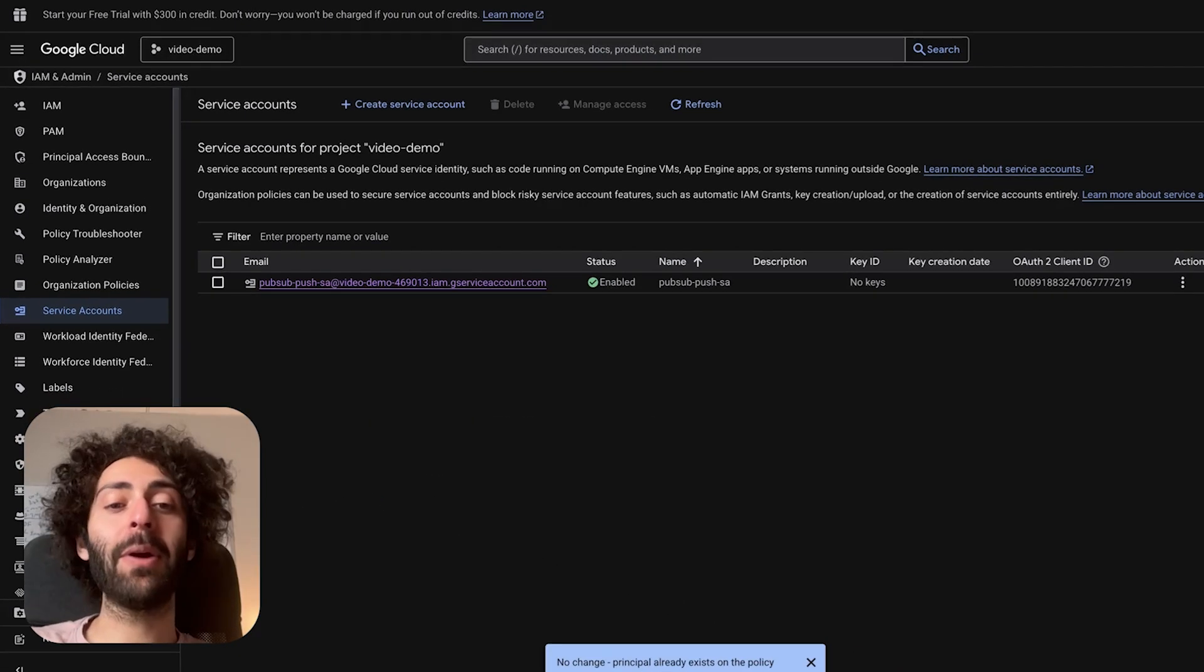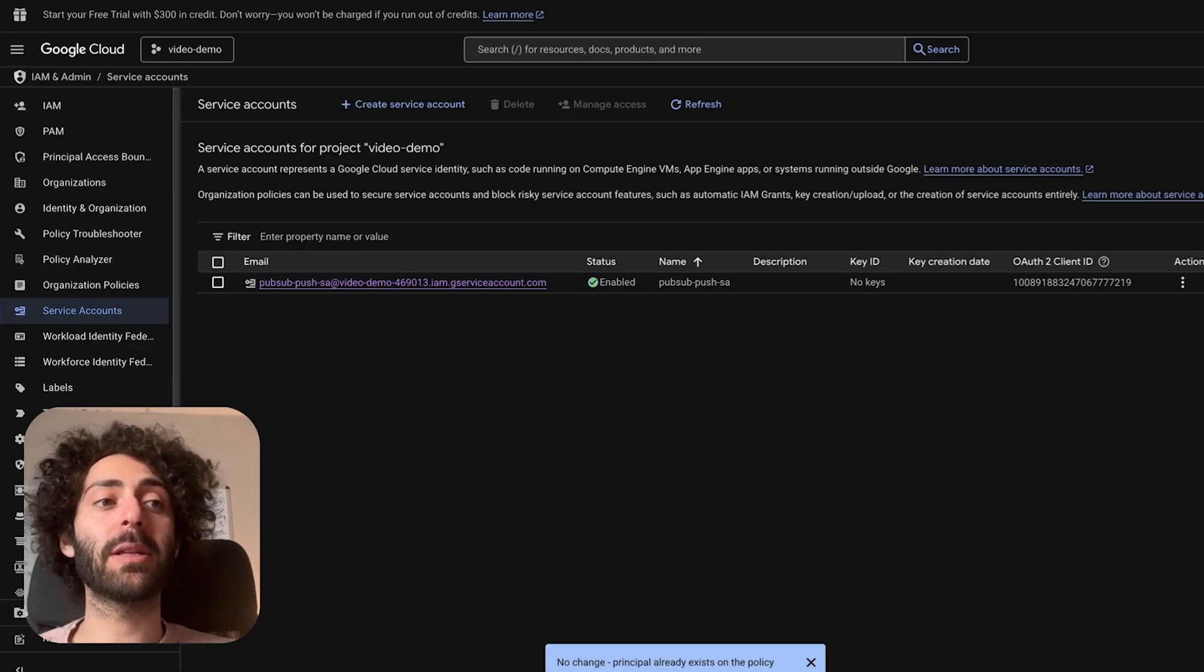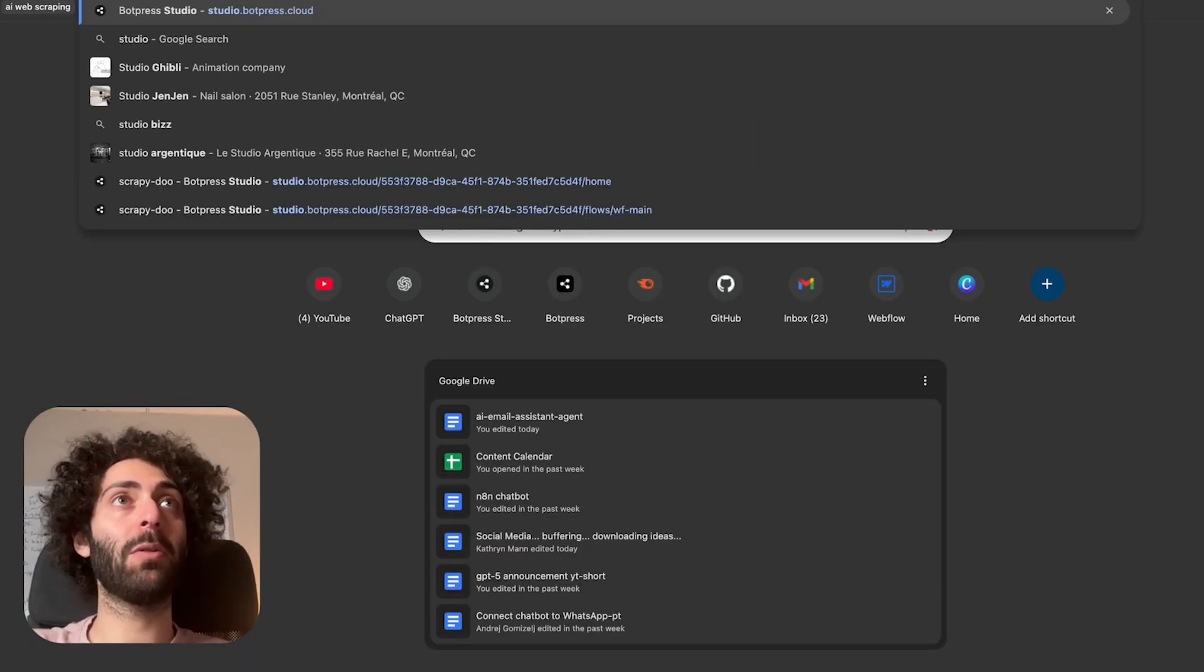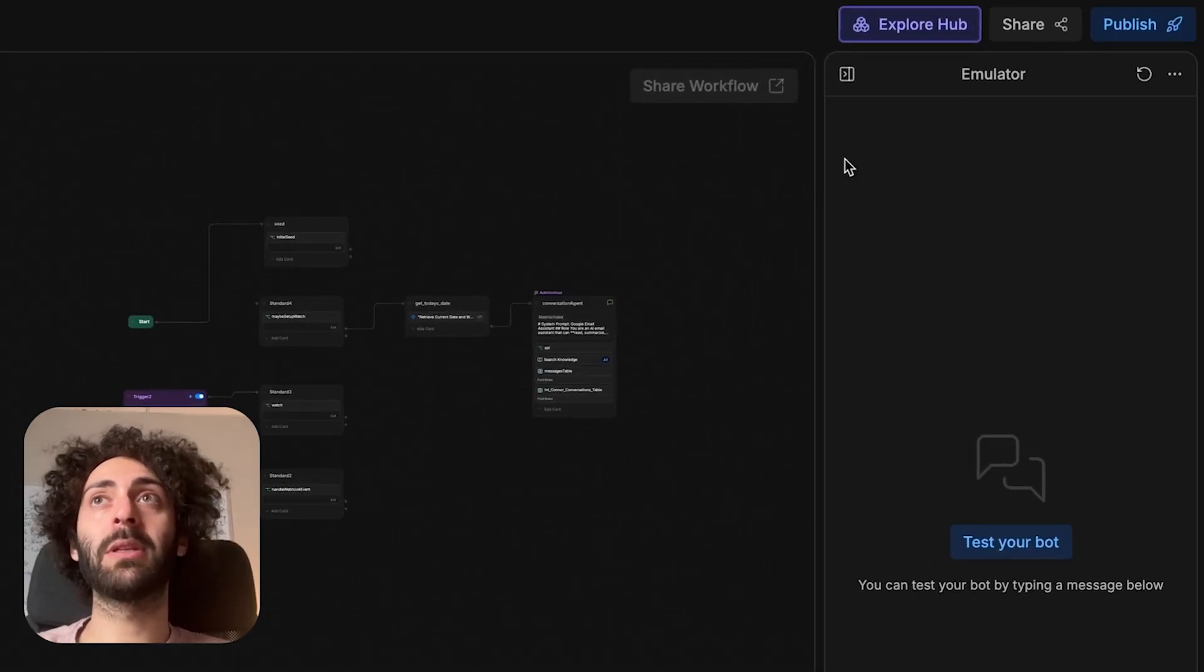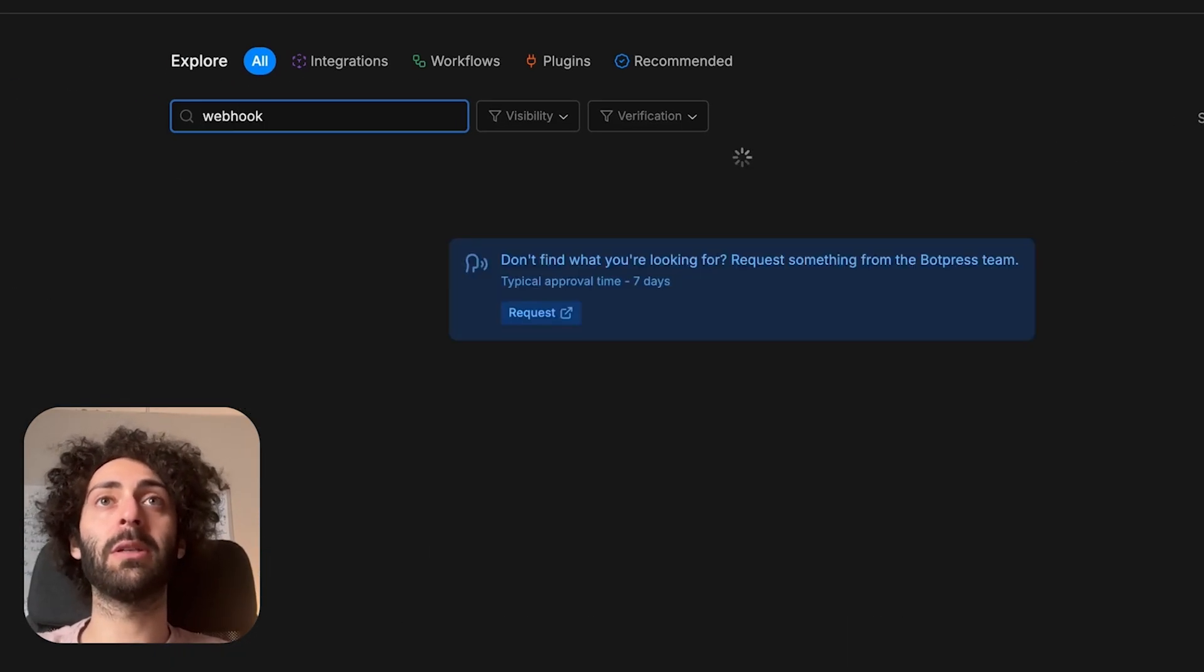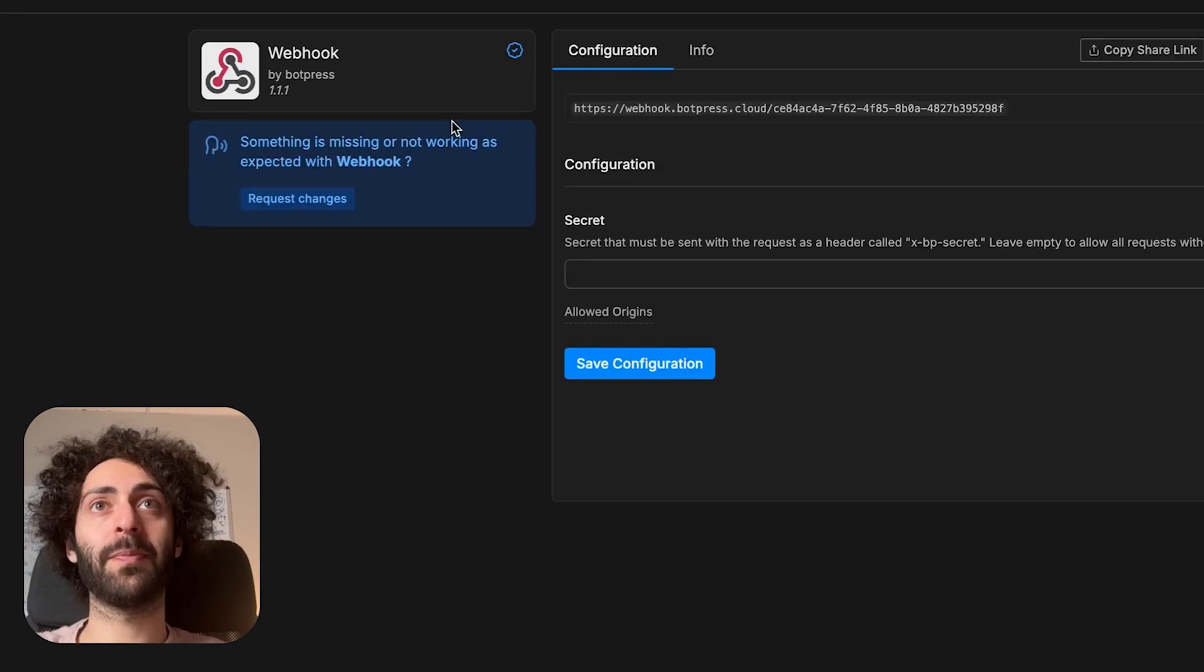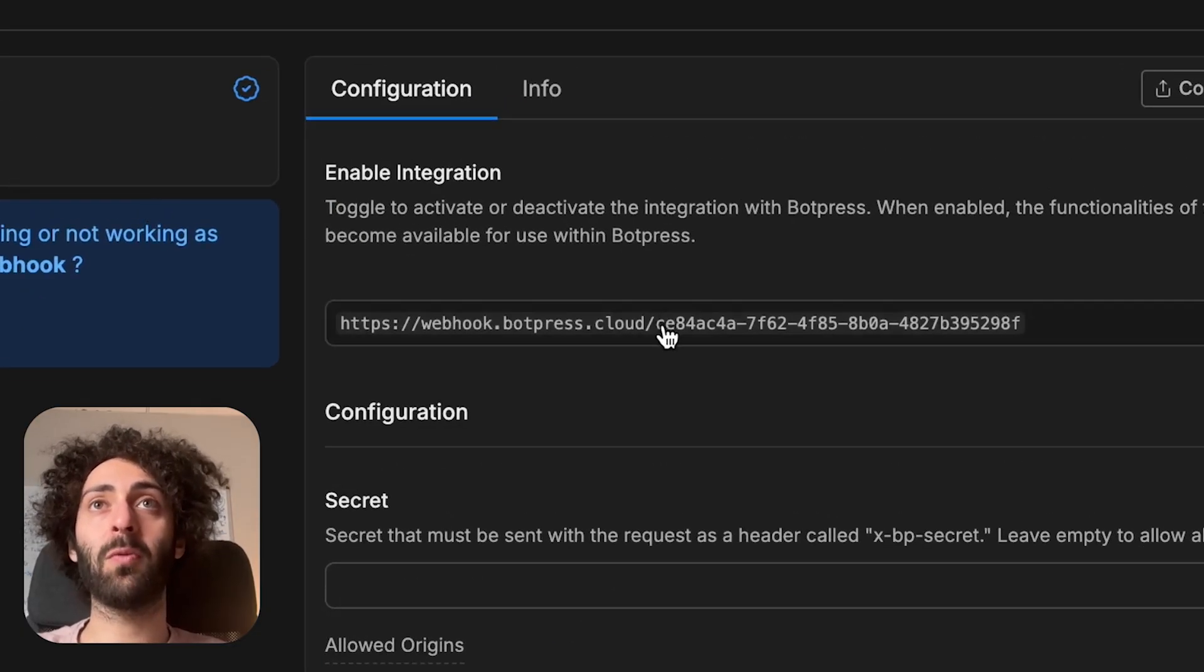Now we have to add the web hook integration to our bot. This is basically going to be a listener that's going to be able to accept the pub sub pushes. I'm going to go to my bot. And so in my bot, I'm going to go to explore hub search for the web hook integration. Click that install the integration. Cool, it's installed. That's important because now we have the web hook address, which is right here.